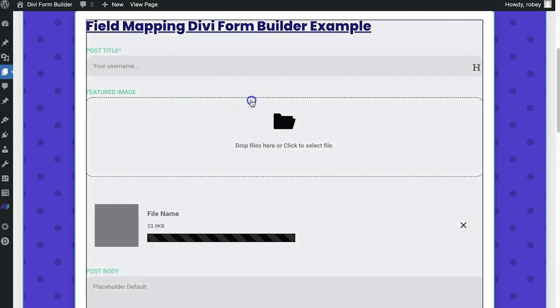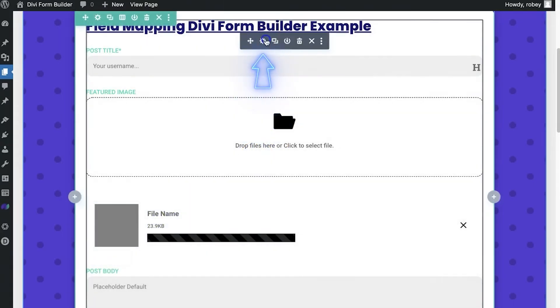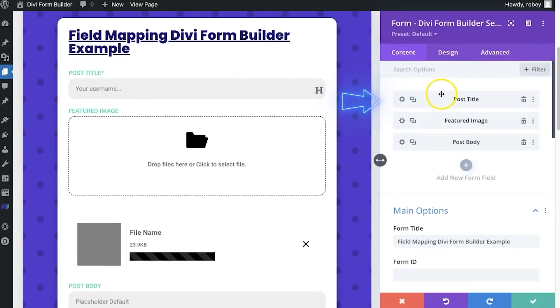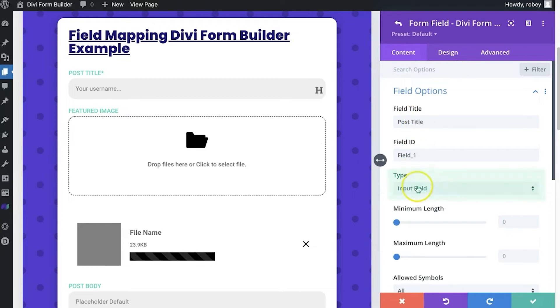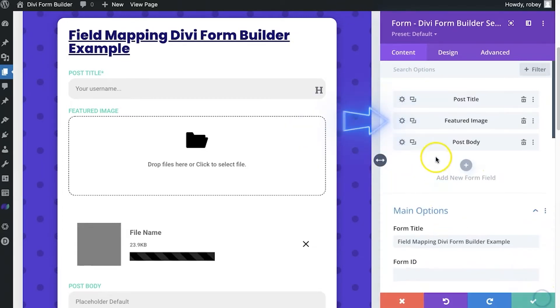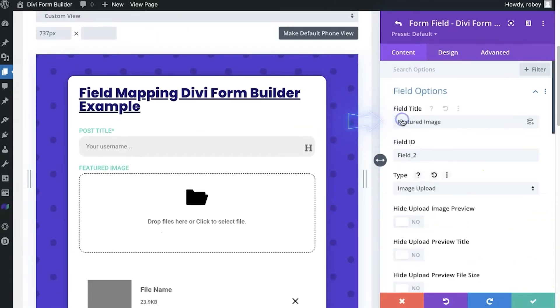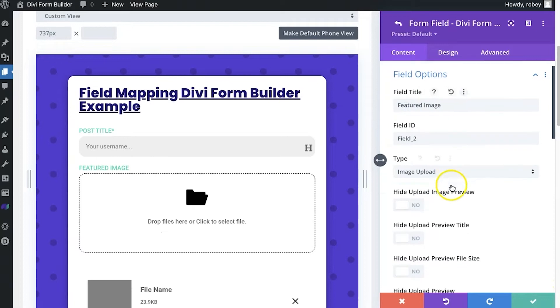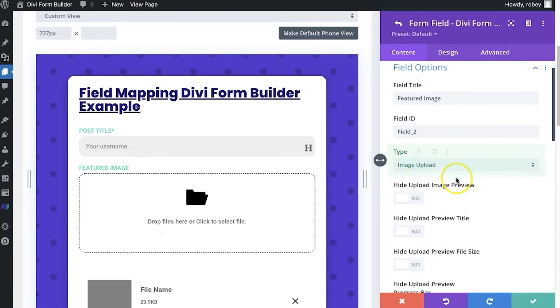So if I go into the settings here and go to post title, here we can see I've got an input field. And for the featured image, you can see I've got an image upload field. So that's going to work very nicely.